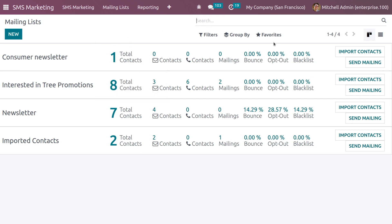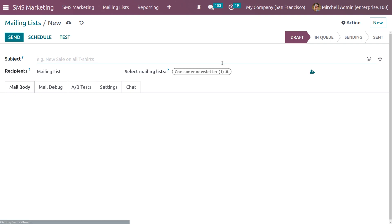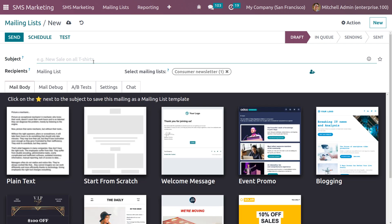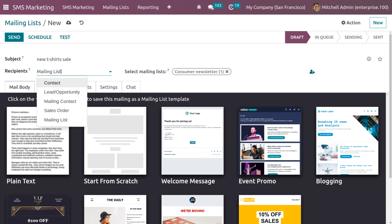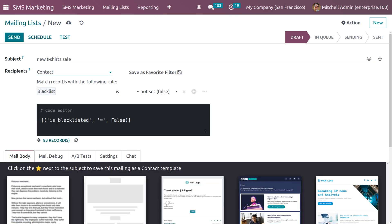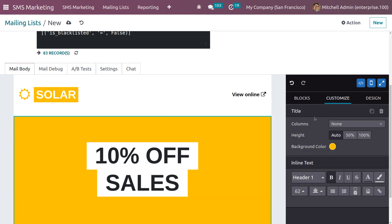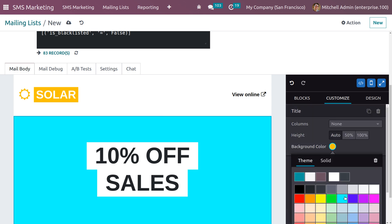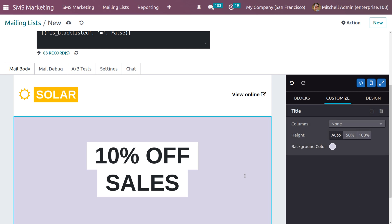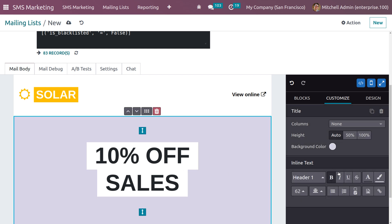You can also send a mailing directly from the mailing list. Click Send Mailing, provide the subject, and choose the recipients — Contacts or any other option. You can also set the mail body. To customize the mail body, select a block and you can change the background color, text, and other elements.